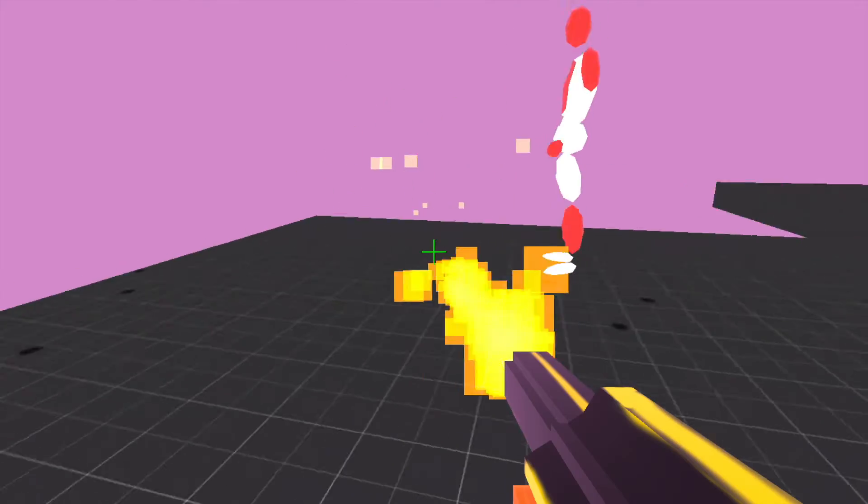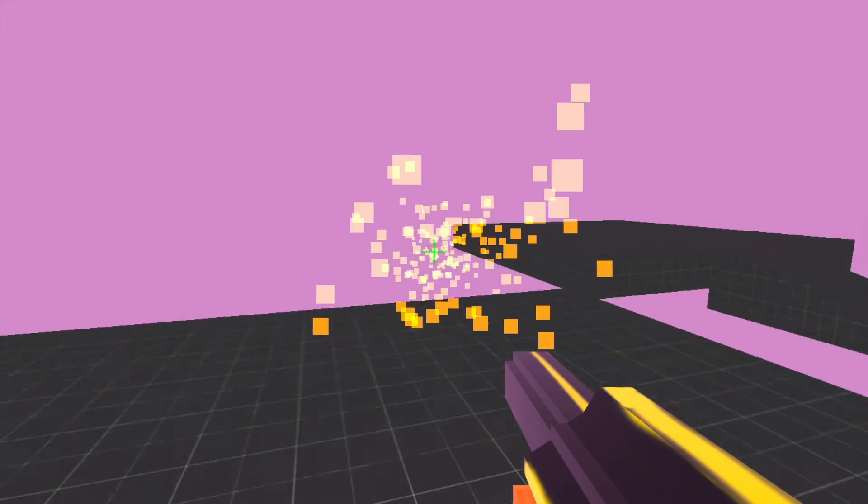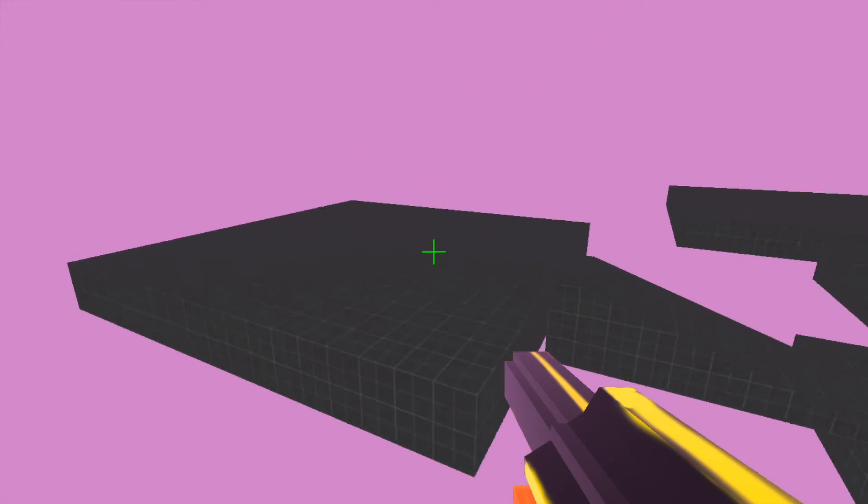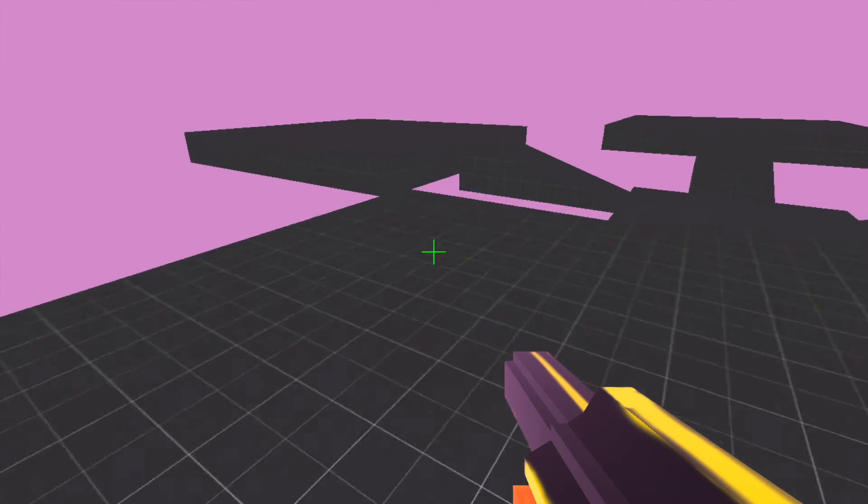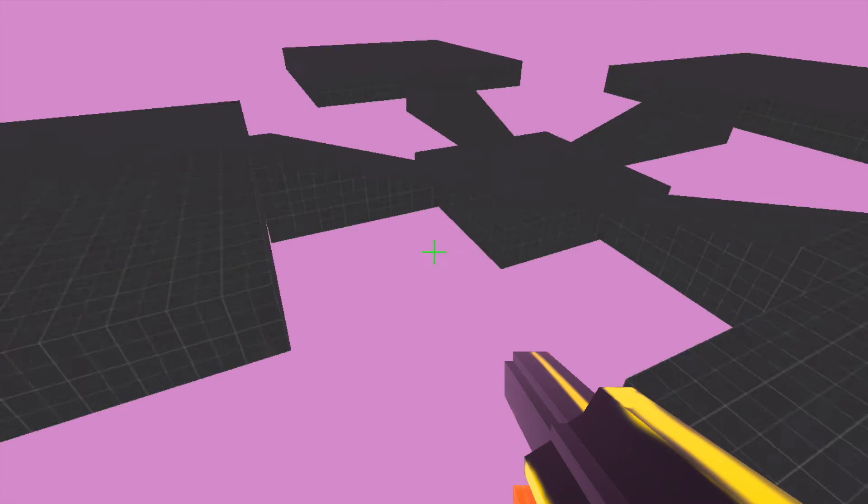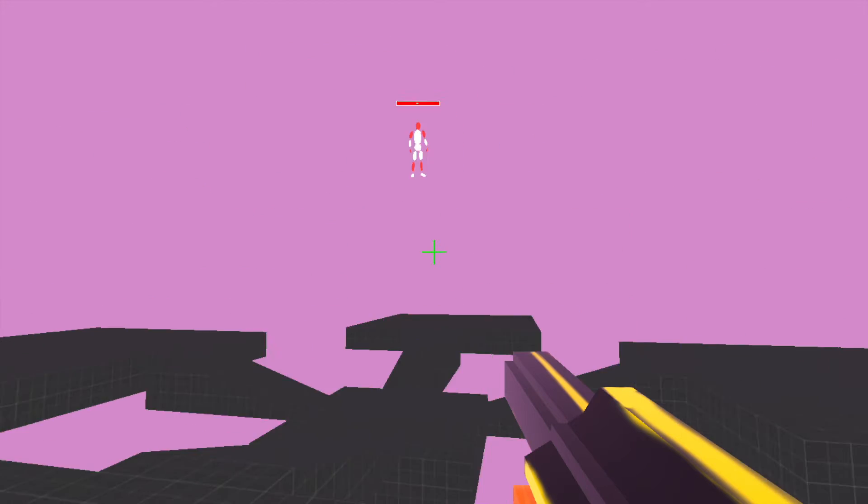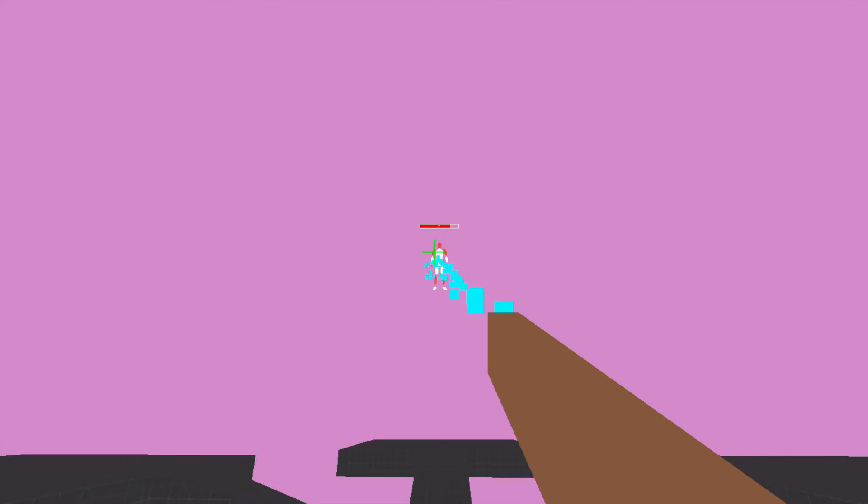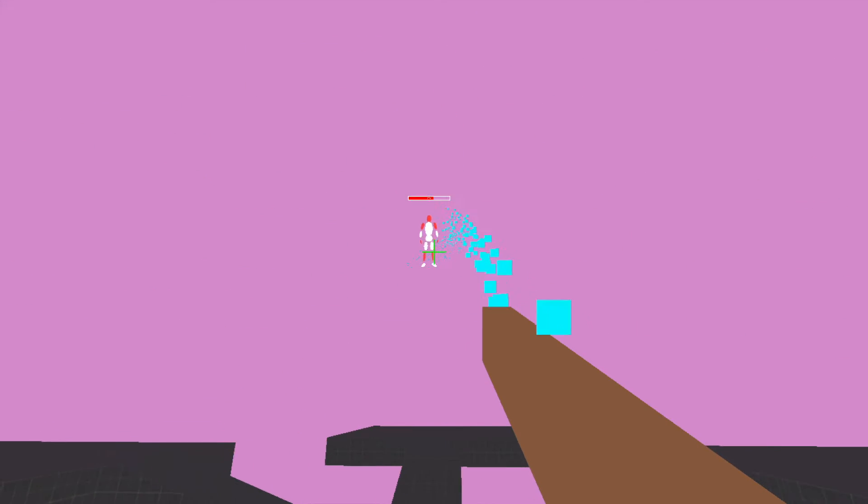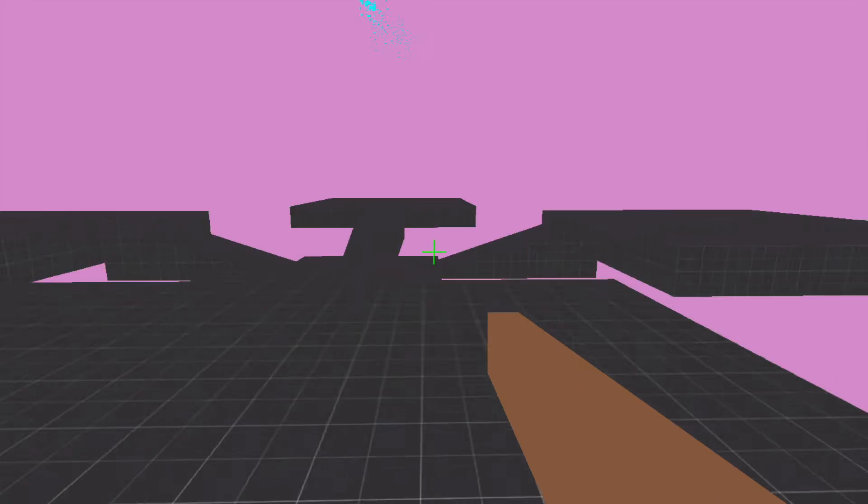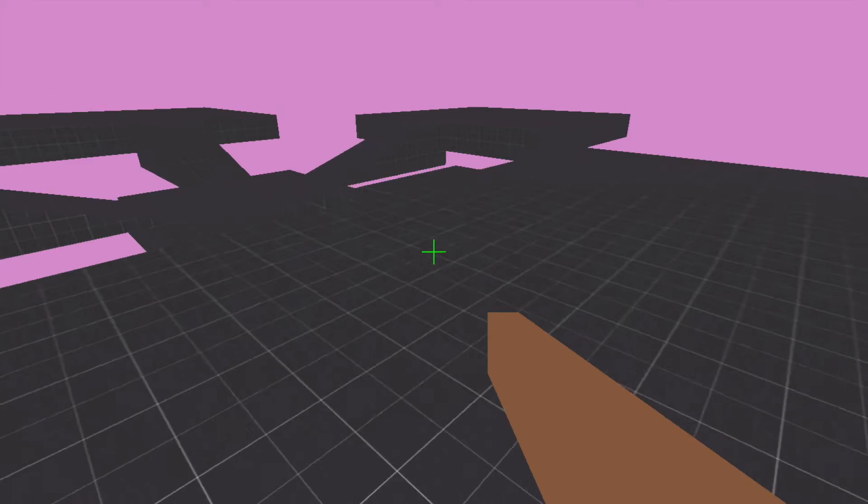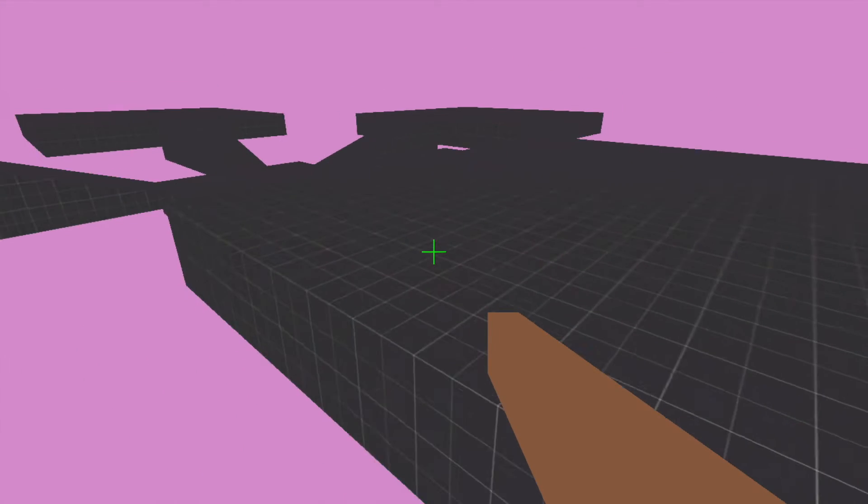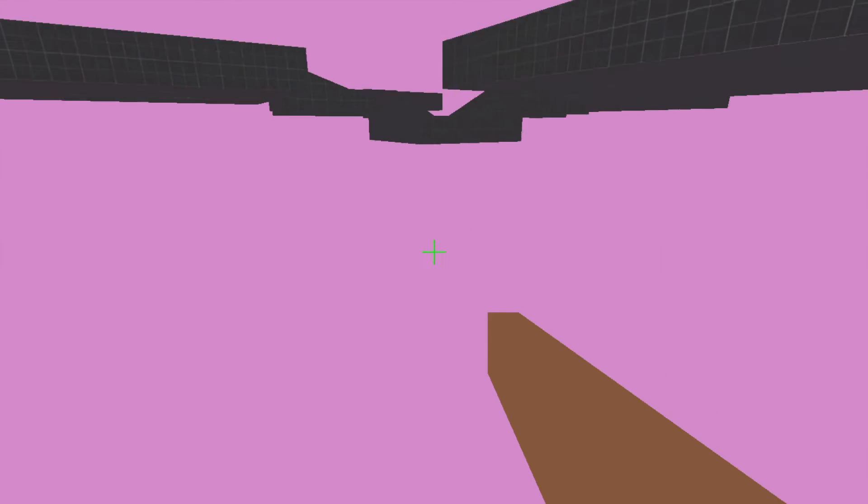The player controller I spent a lot of time on and made a lot of revisions to because a massive part of what I want this game to be is a satisfying game to parkour in.